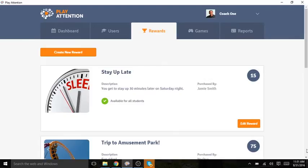Playtension's reward system is a great motivator. It allows your student to purchase rewards with points earned throughout Playtension.